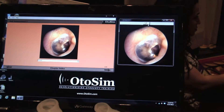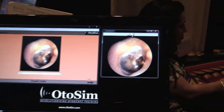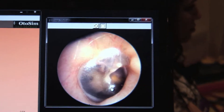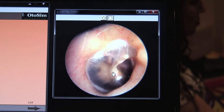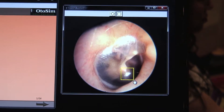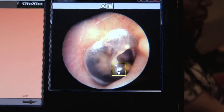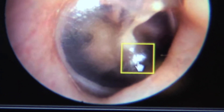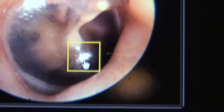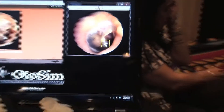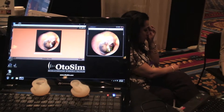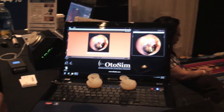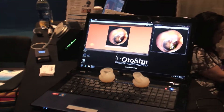We actually have the functionality to landmark and highlight very specific features while the student is using the otoscope. For example, what I'm doing here is highlighting the light reflex, and that landmarking square is actually visible within the Autosim unit, so students can see that box within the Autosim unit.